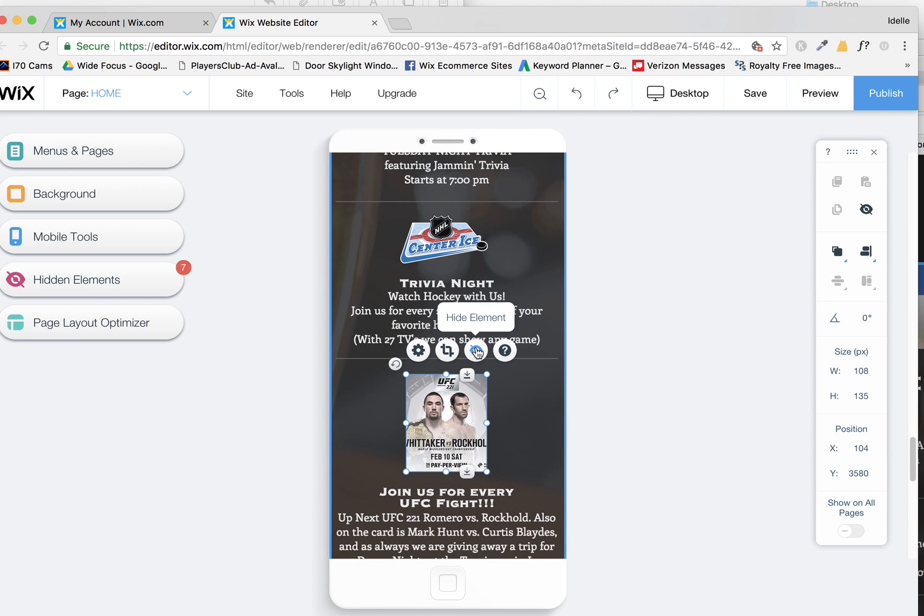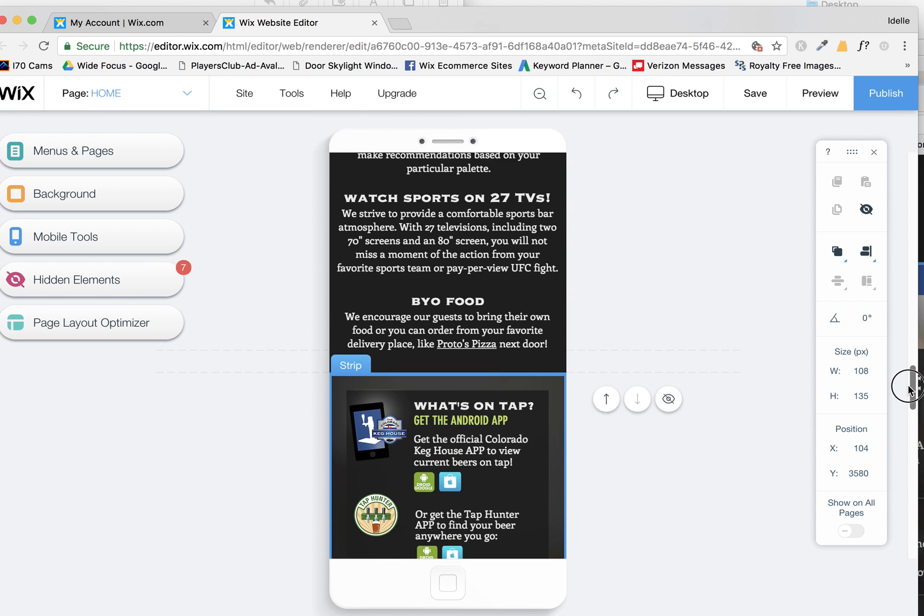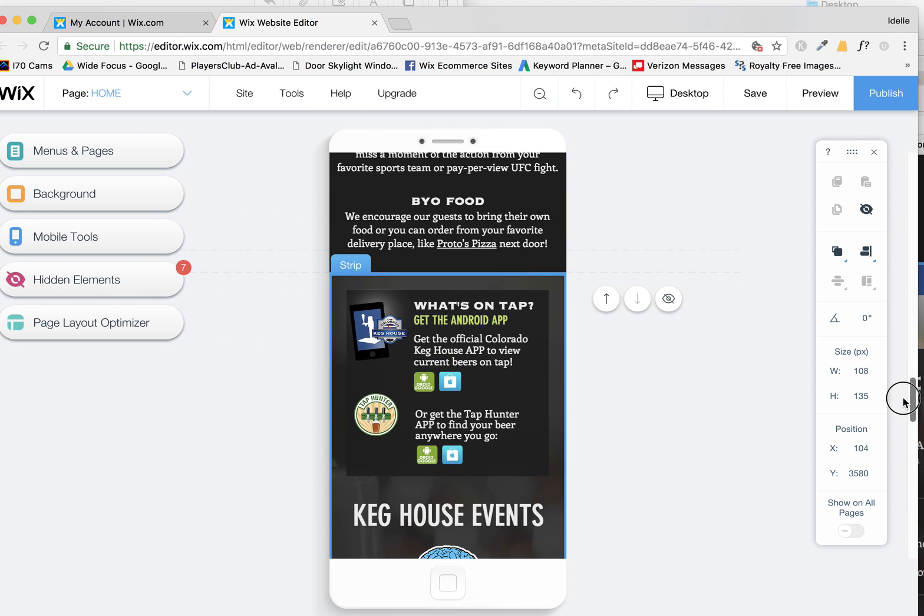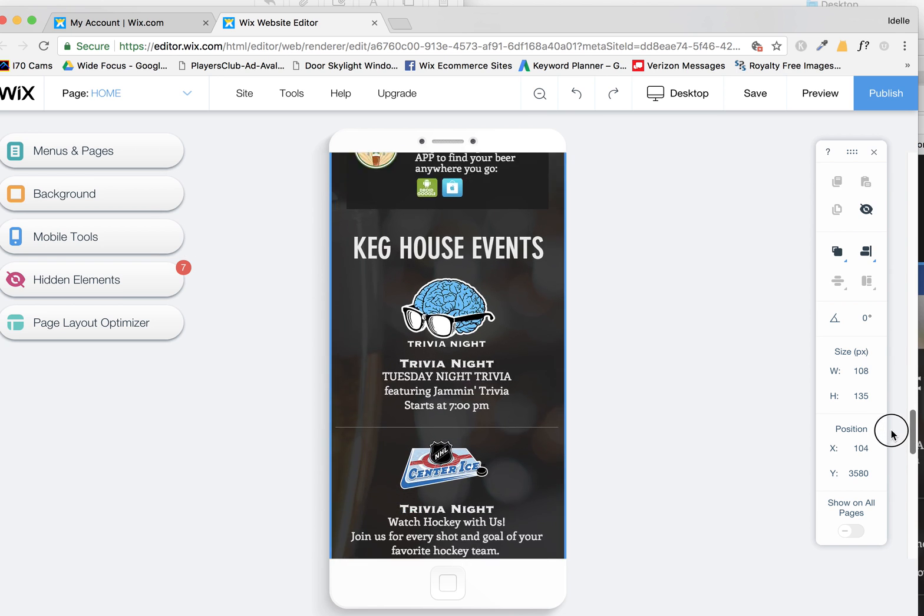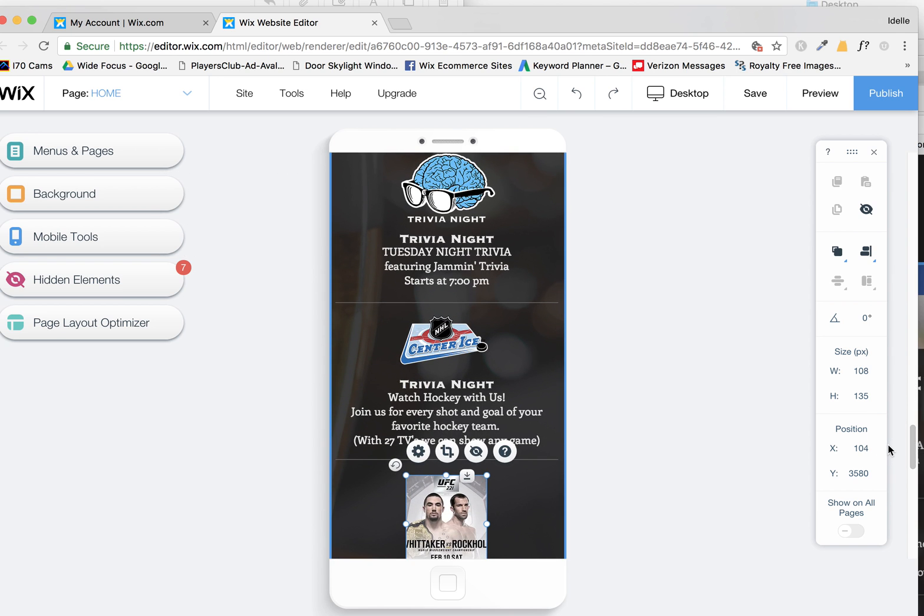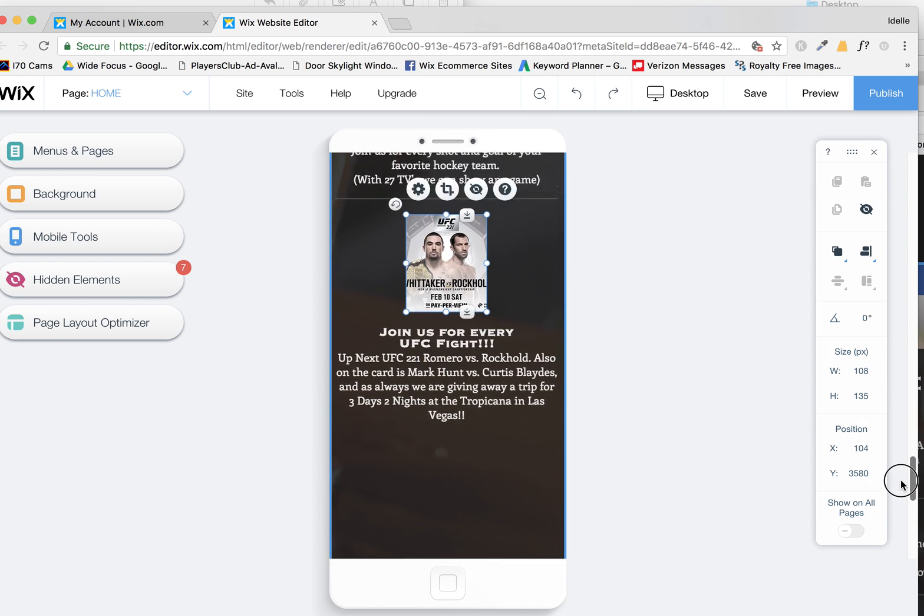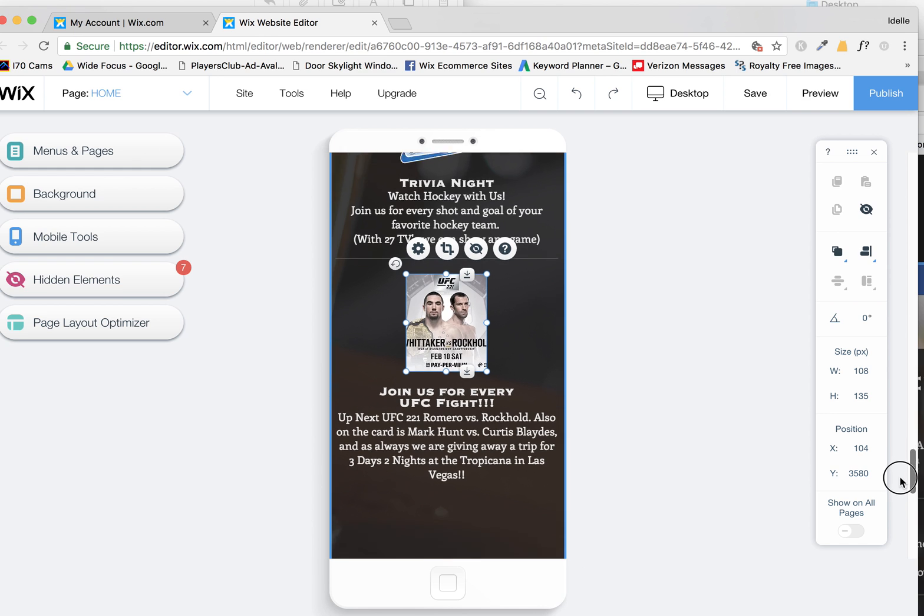And you can also, again, use this to hide things on phones if you want to simplify the homepage or any of the pages on your Wix site. Because sometimes it's just too much information and too long of a page on a phone and you want to just simplify it.